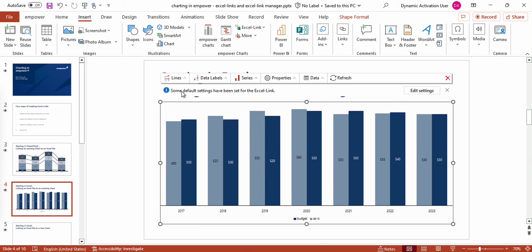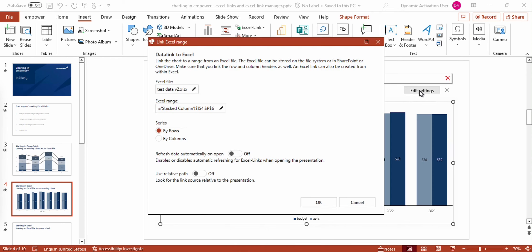Moreover, you can see that some default settings have been made for the Excel link, which I can edit by clicking on this button. Now you see the same window appearing that we already know, where I could adjust these settings quickly.